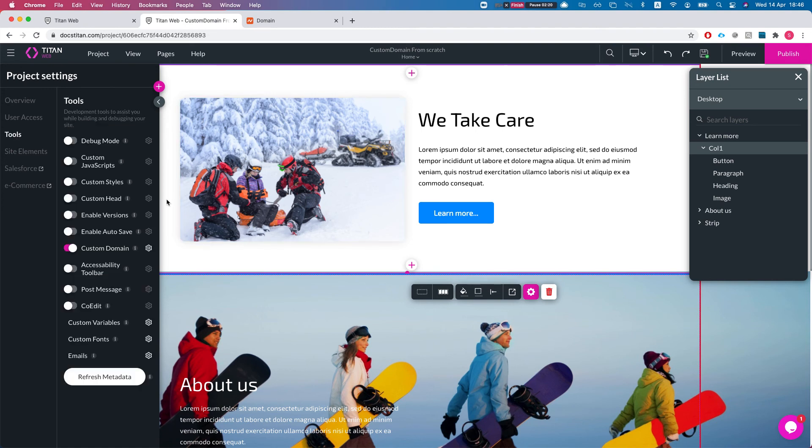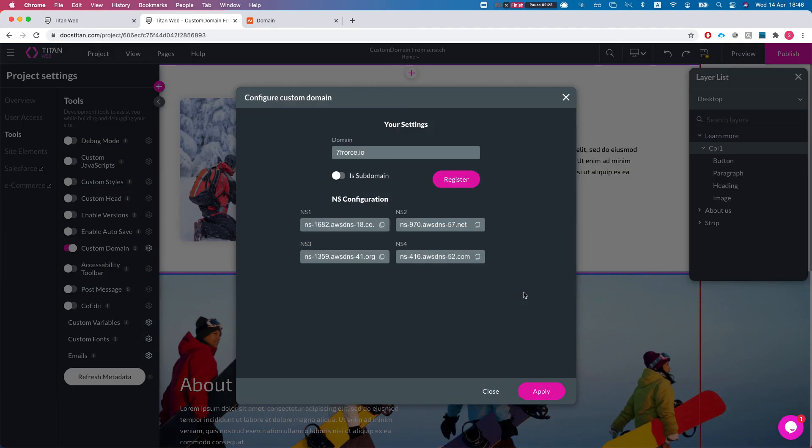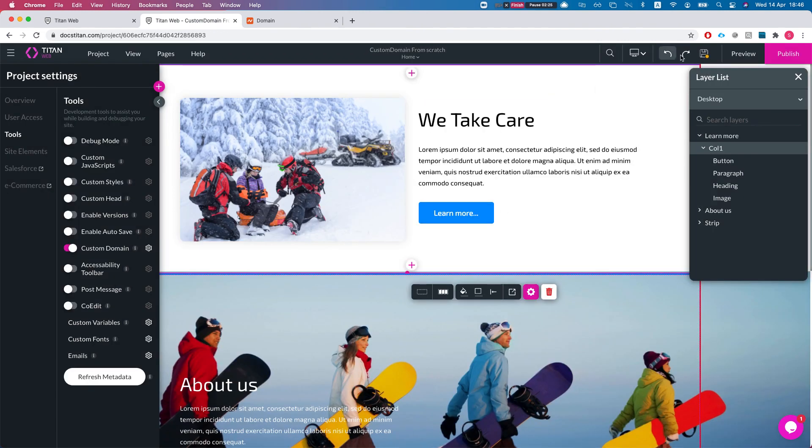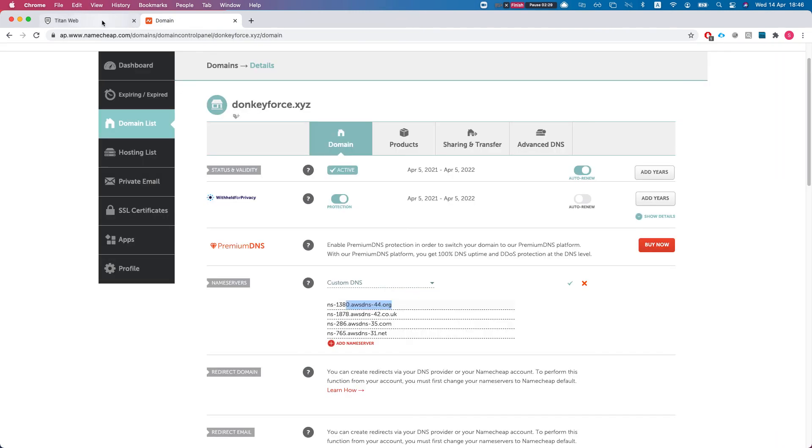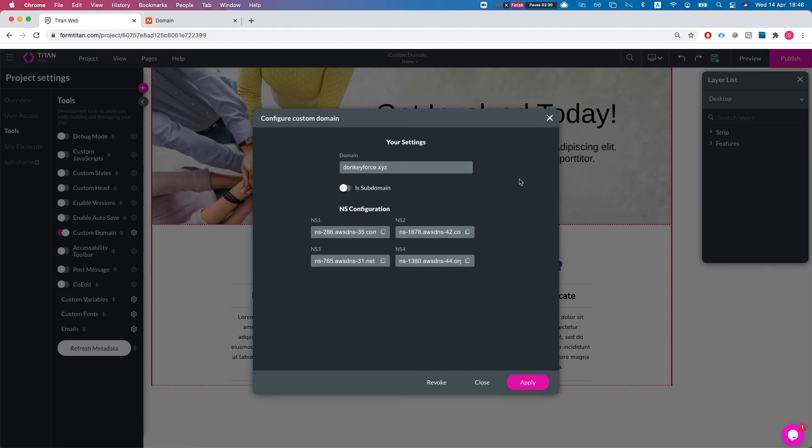We'll head over to the tools again, and I'm just going to revoke it. I'll hit apply and save. Now let's move to our actual demo.